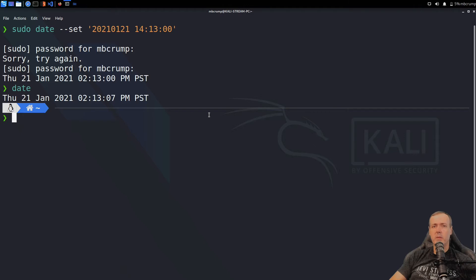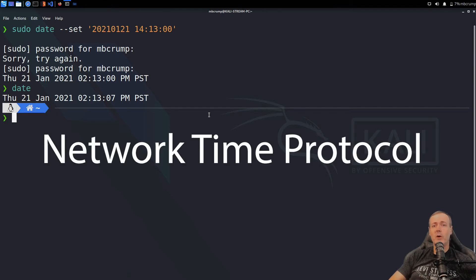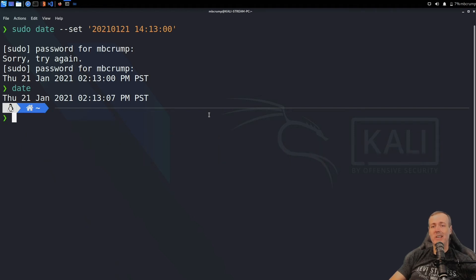Switching back to the terminal. What we can do is take advantage of something called NTP, or the Network Time Protocol. When we do this, we won't have to come in here and manually update the time anymore, as long as there is an internet connection. So let's do it.